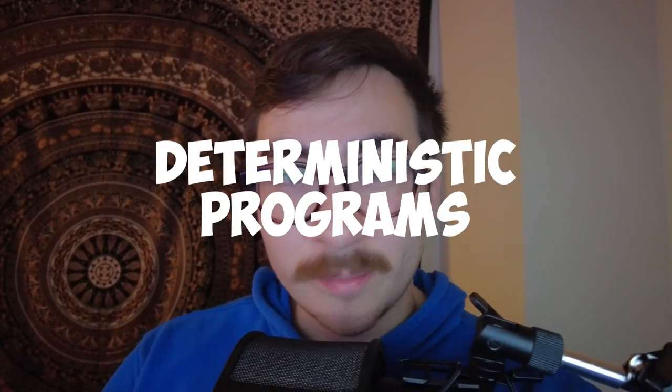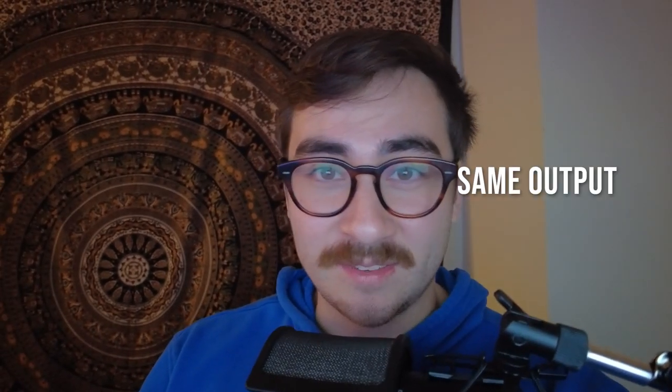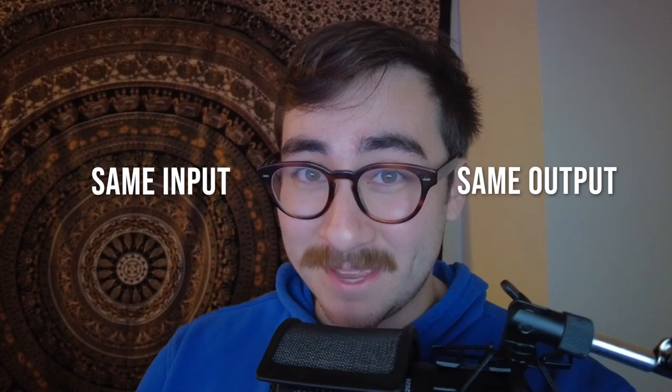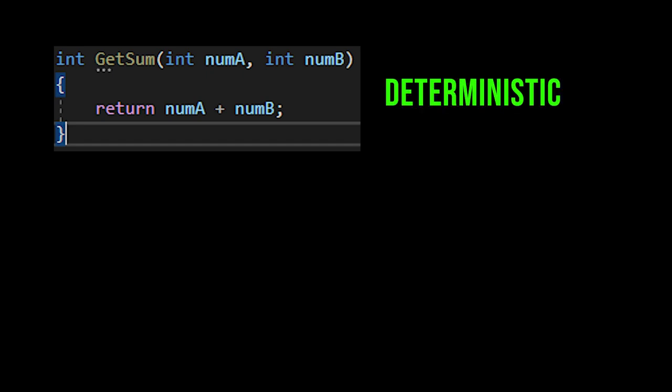First, deterministic program. A deterministic program or algorithm produces the very same output given the very same input. So for example, if you had a function called get sum and it took in two numbers, it should give you the sum of those two numbers and it would be the same output every time you give the same input.